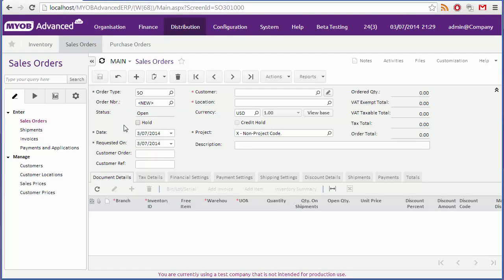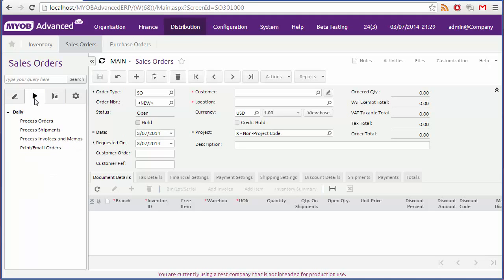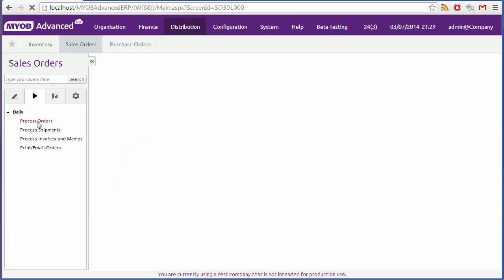We've just seen how to create and process a single order. One final point to note is that most of the steps we saw can be performed in bulk from the processes tab, where there are options to process batches of orders, shipments and invoices.